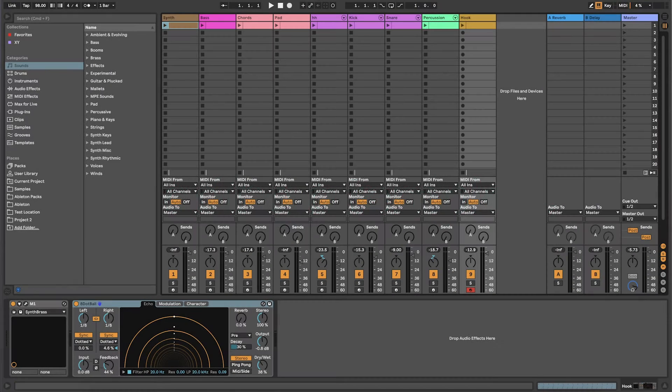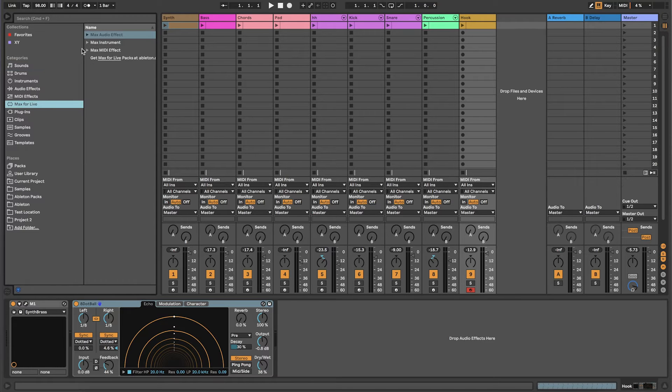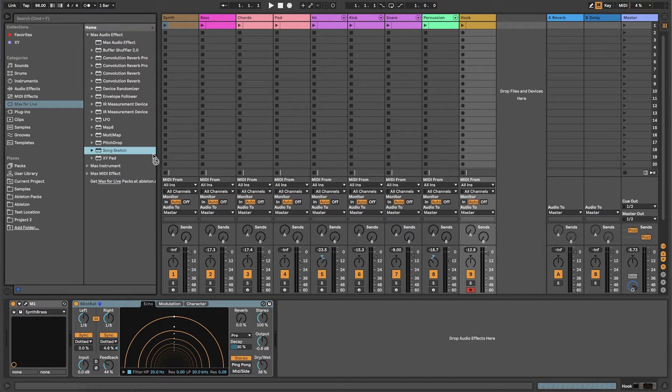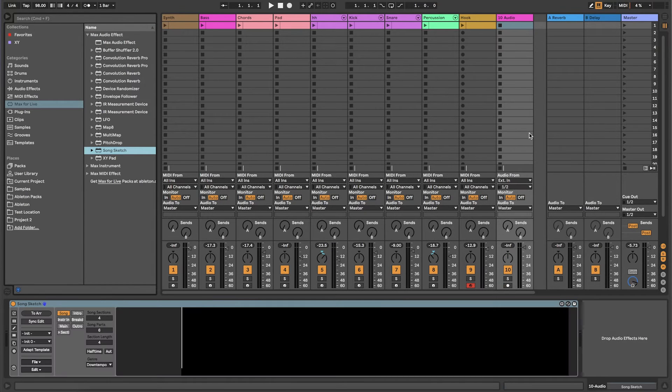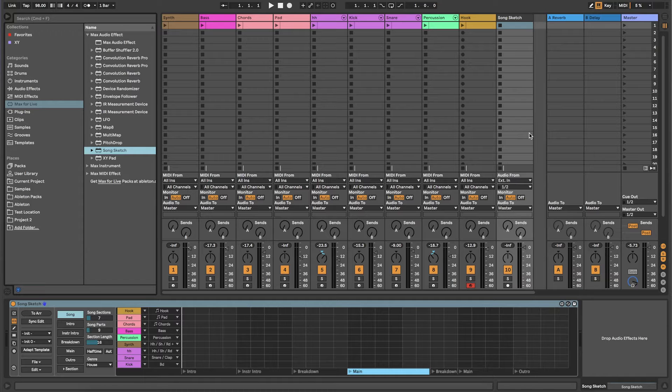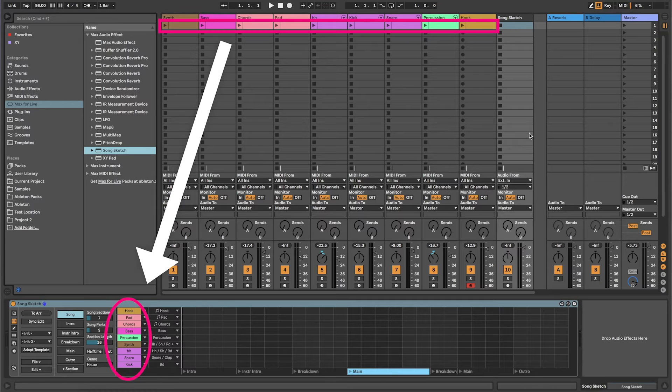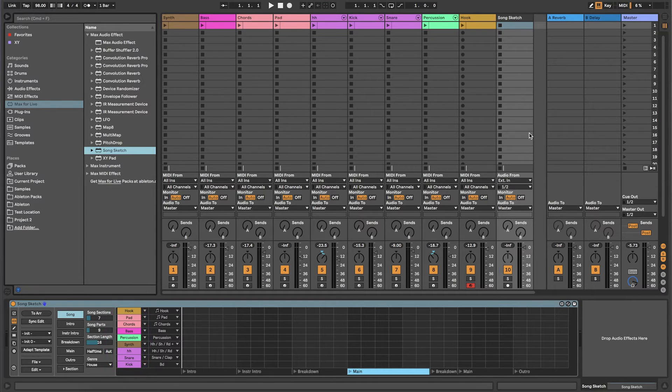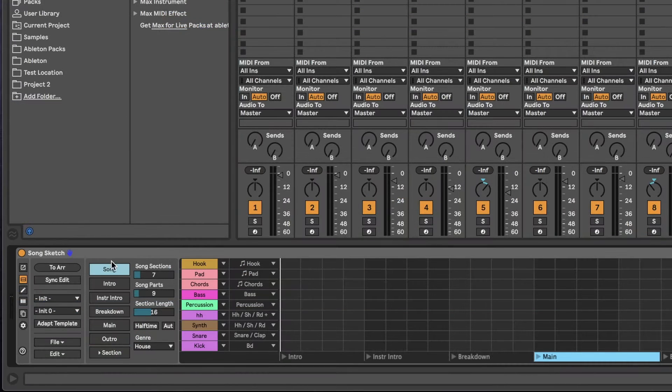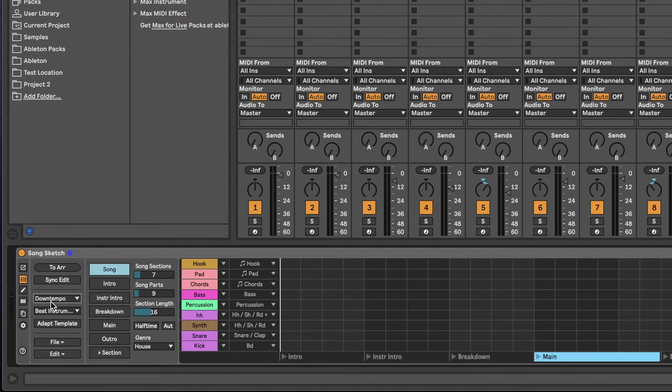To use SongSketch in a set, find the device under Categories, Max for Live, Max Audio Effect in the Live browser. Drag SongSketch to a new channel to open it. Whenever SongSketch is added to the set, it loads any tracks with clips on scene 1 in the session view. Select a library and a template to create an arrangement based on the clips on scene 1.